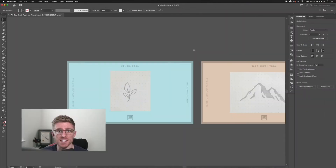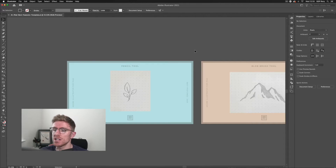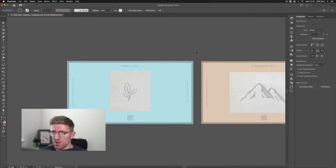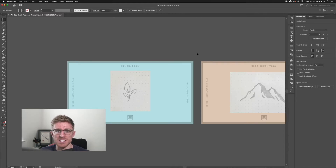I'm going to pass you over to Rory now who will take you through the process. So here we are in the desktop version of Adobe Illustrator, and the first feature we're going to be discussing is just how easy it is to work seamlessly across the desktop and iPad version of Illustrator. We've got the template document open and to access this from the iPad all I need to do is make sure that this is saved to my Adobe Cloud document.